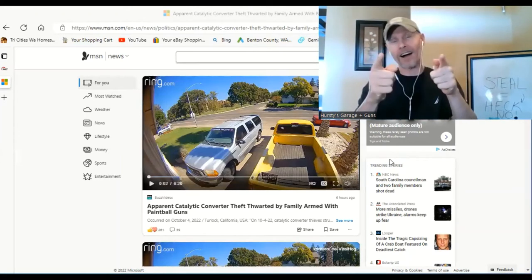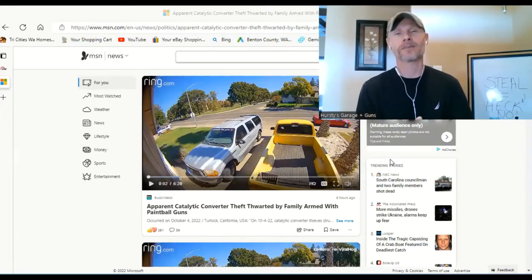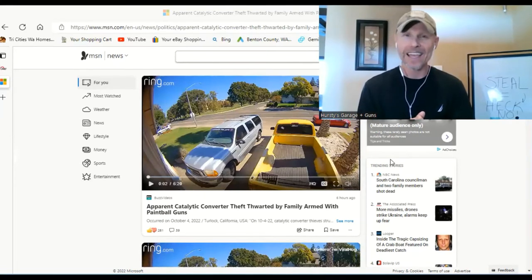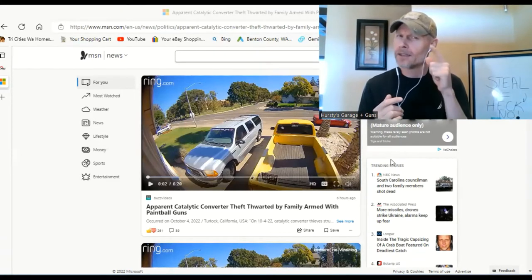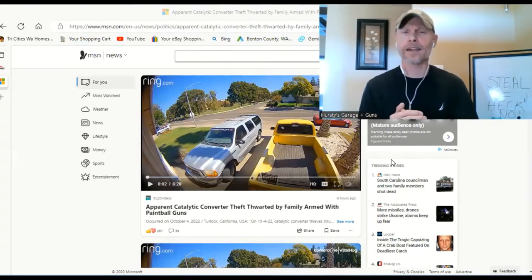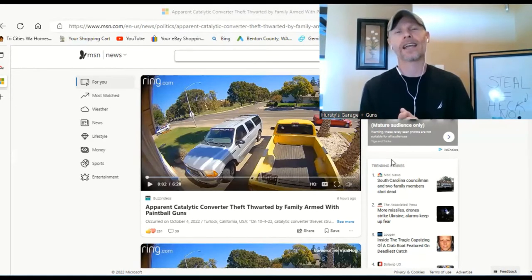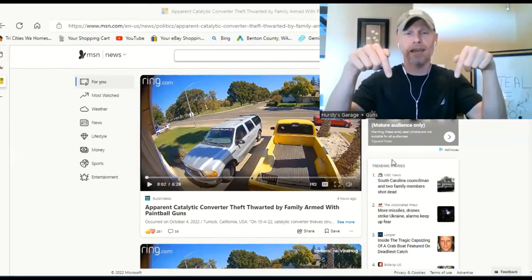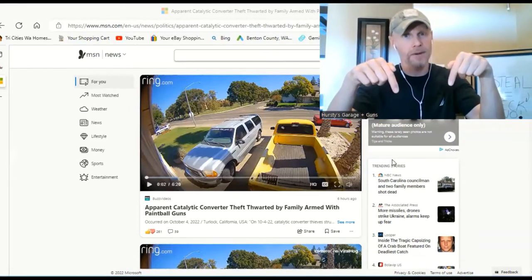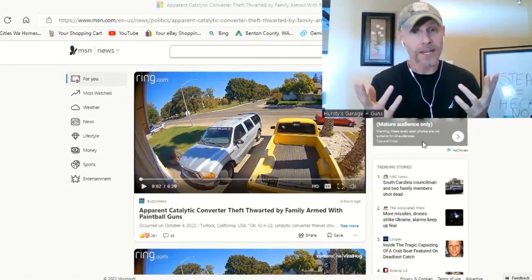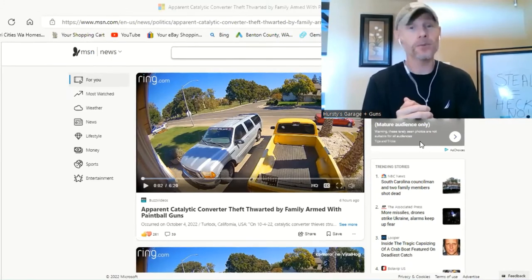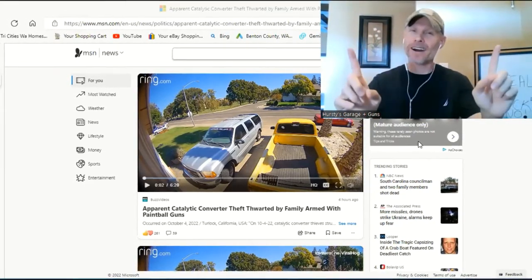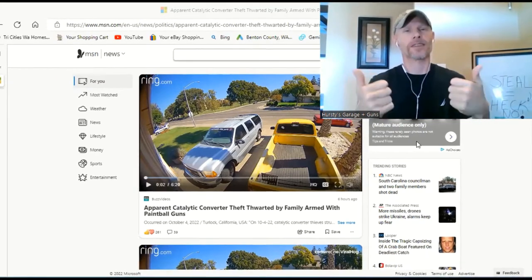So on to the video here, this is from msn.com. Basically this actually goes to show you how fast somebody can steal your catalytic converter. I've talked about this issue in the past and I'll link a video that I did on this very topic. This just goes to show you how easy you can become that victim. It only takes a few seconds, but just be advised, they get their little just desserts in the end.